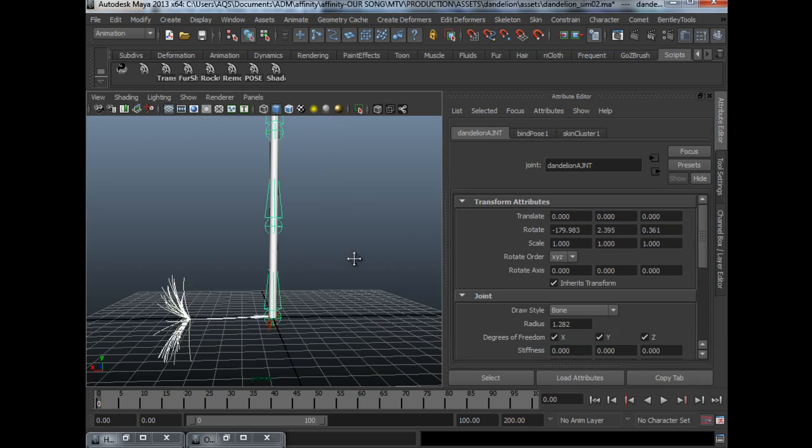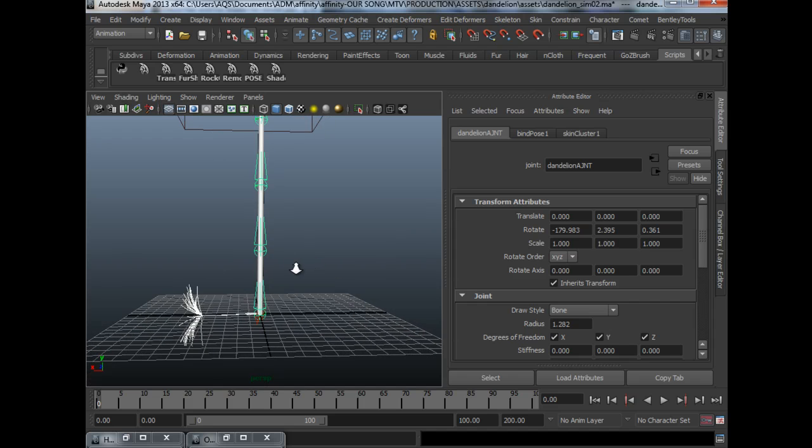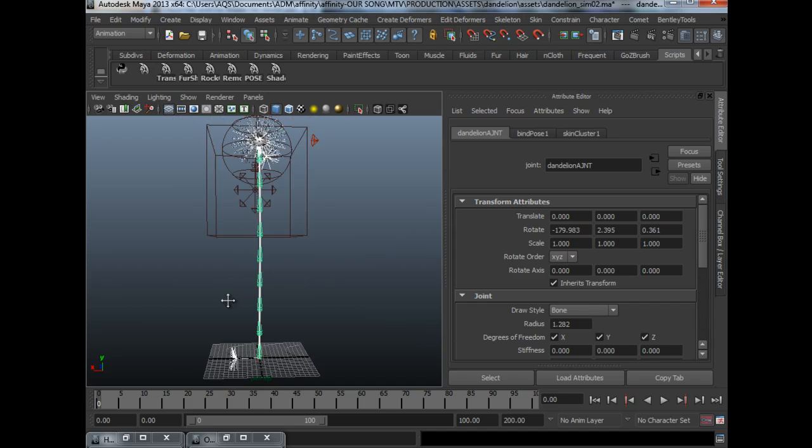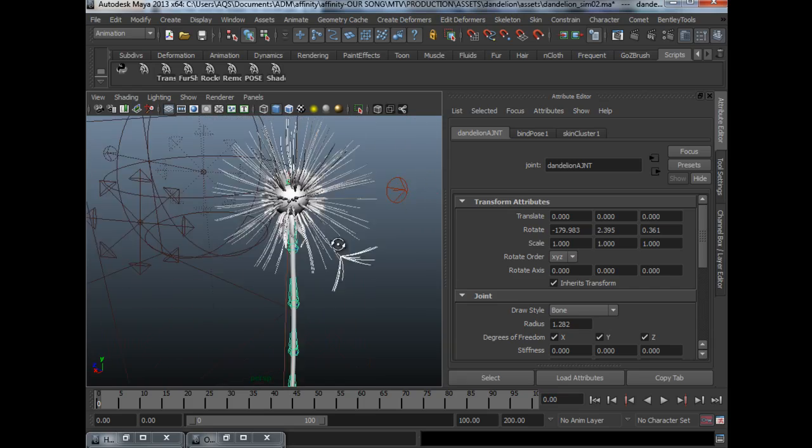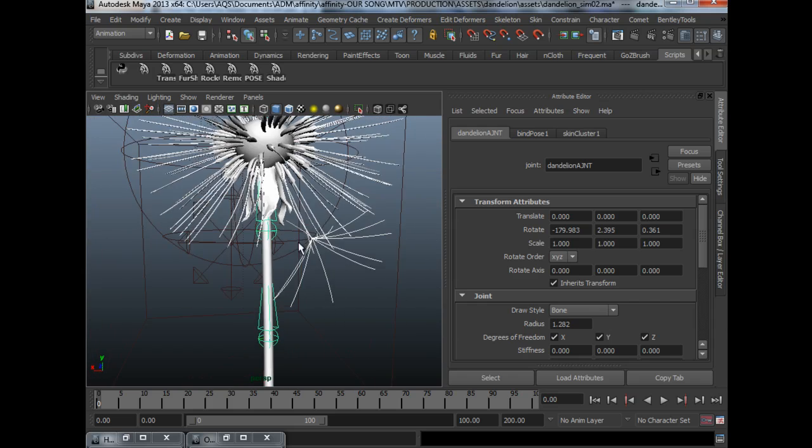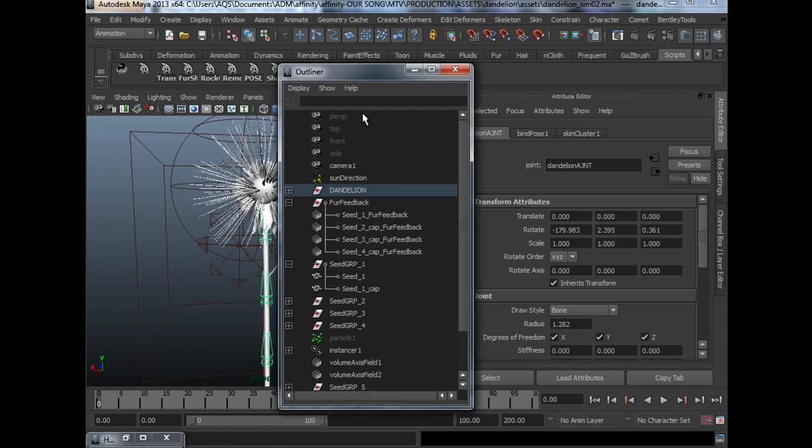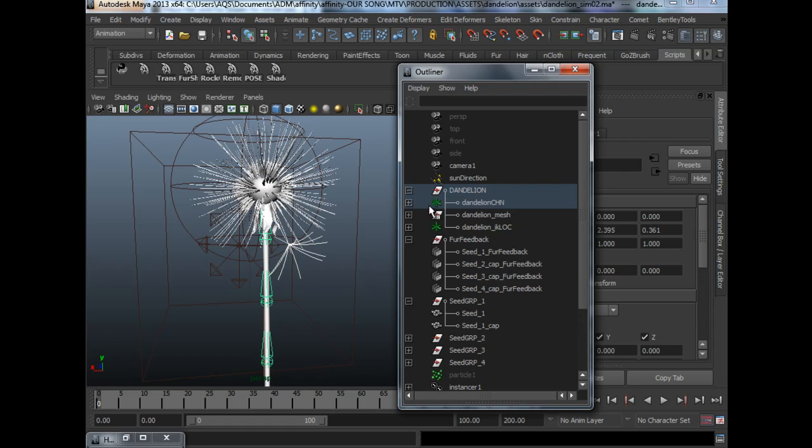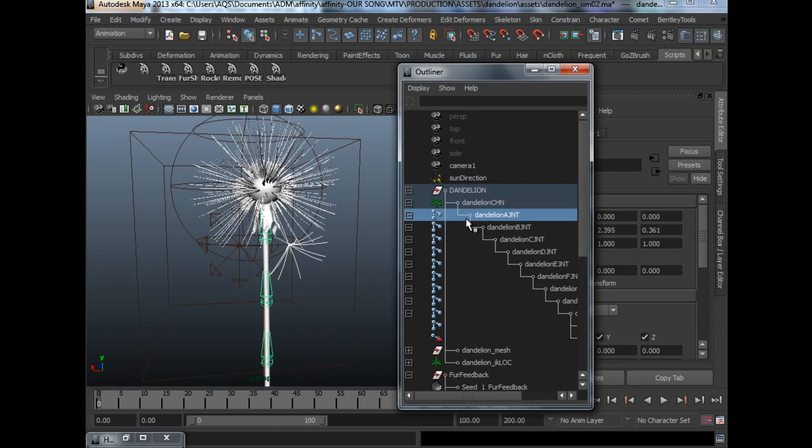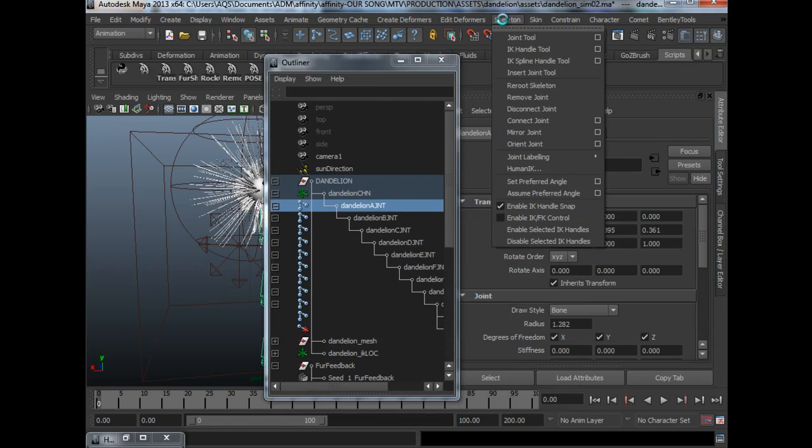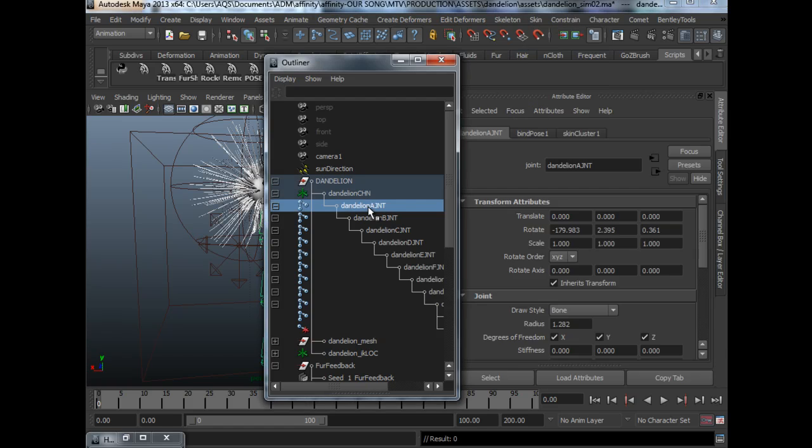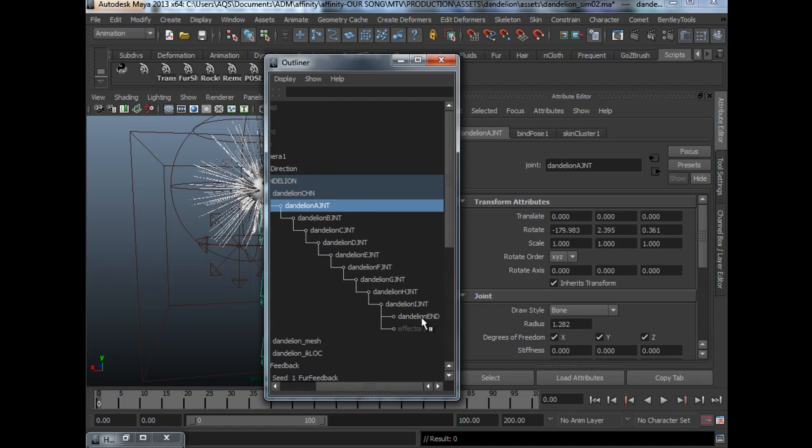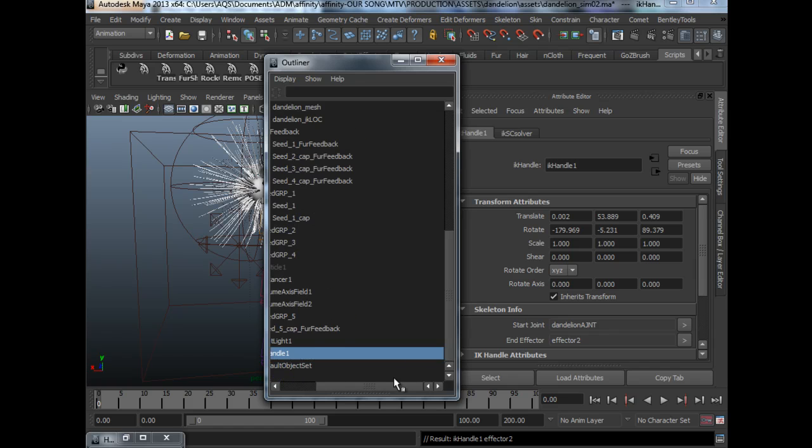And for the animation, I use the IK handle to animate this, to animate my dandelion. So what I did was to go to my first joint. You can use the IK handle by this method. Just click IK handle. Select the first joint. Select the last joint. And it will create IK handle for you.